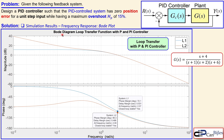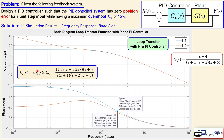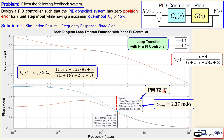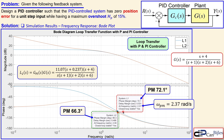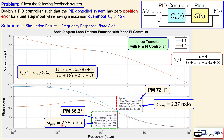Comparing the Bode plots: the blue curve is the P controller L1 and the orange is the PI controller L2. For L2, the phase margin frequency is essentially the same (2.38 rad/s), but the phase margin has decreased from 72.1 to 66.3 degrees — a drop of about 6 degrees due to the PI controller action. This decrease is exactly why we added a 10-degree correction during the P controller design phase.